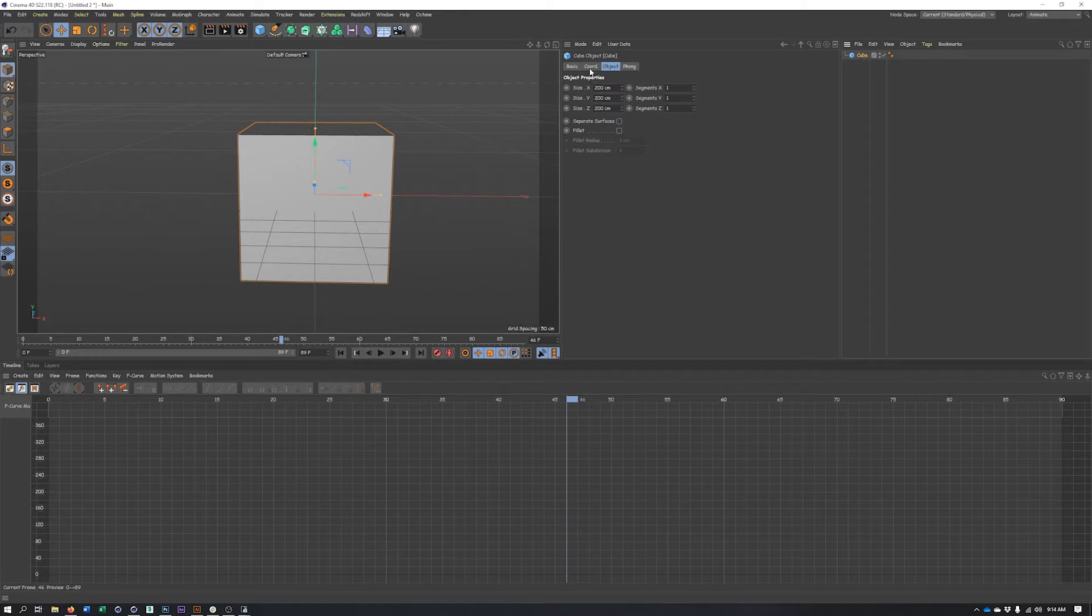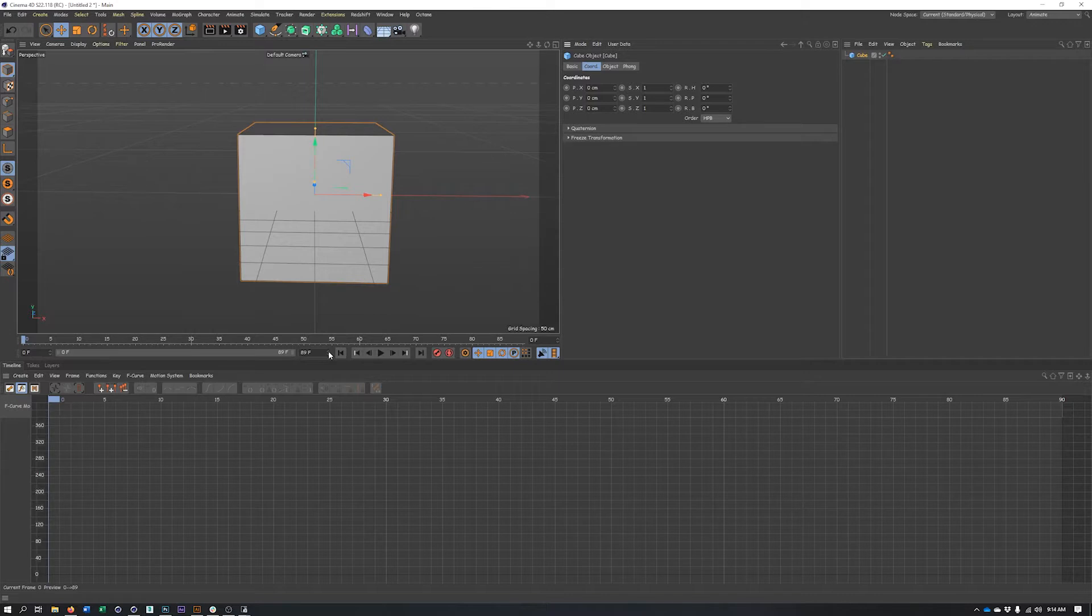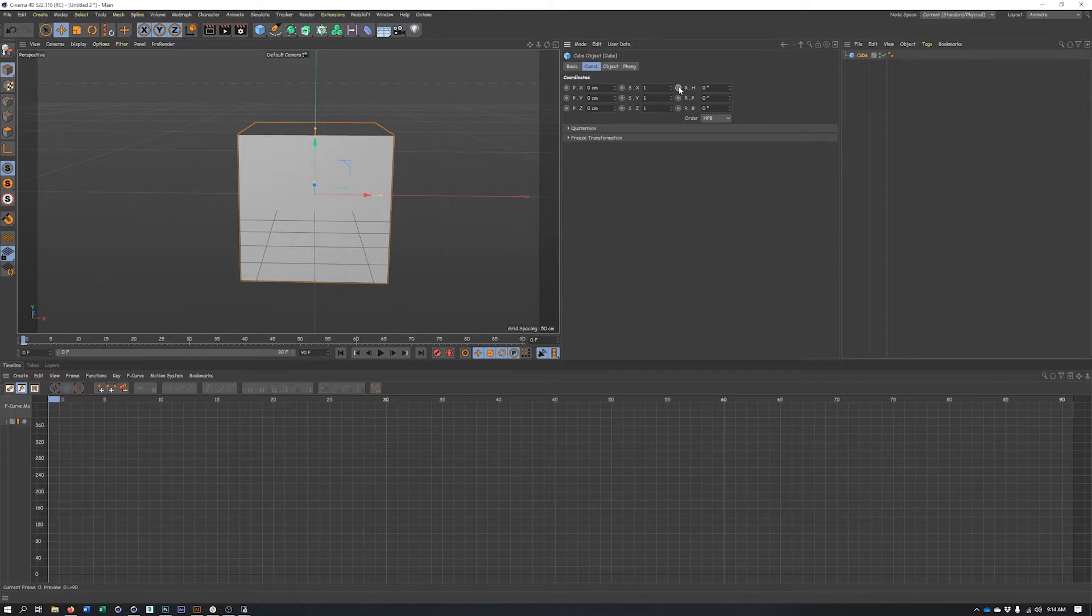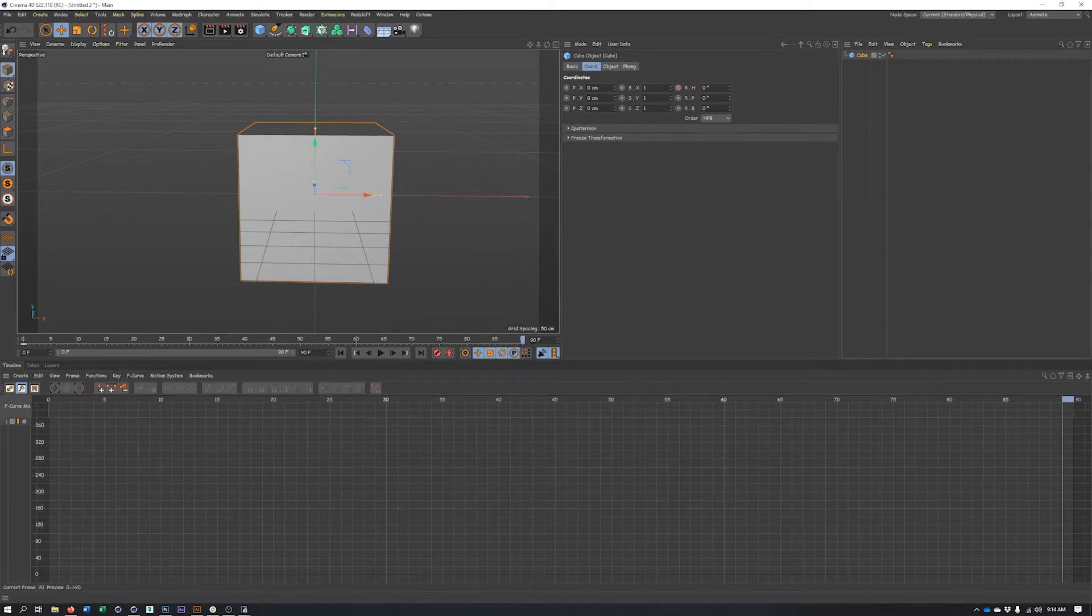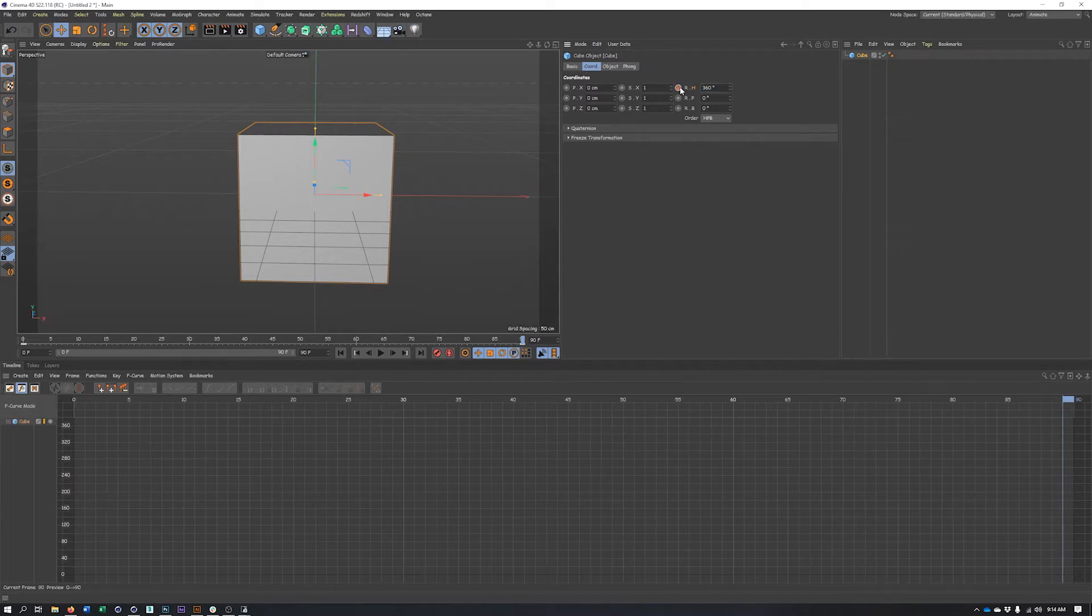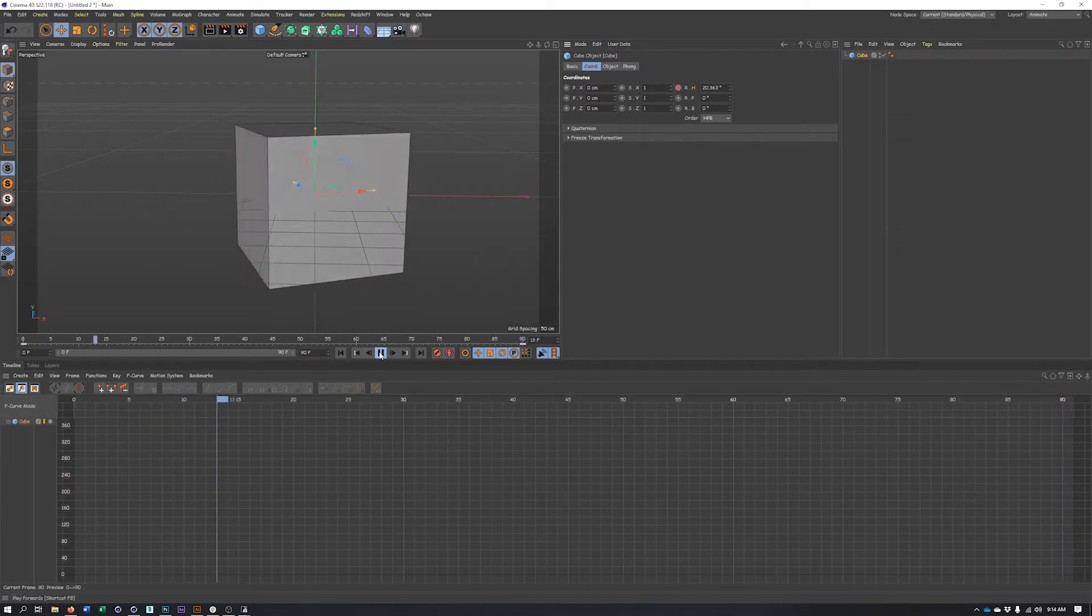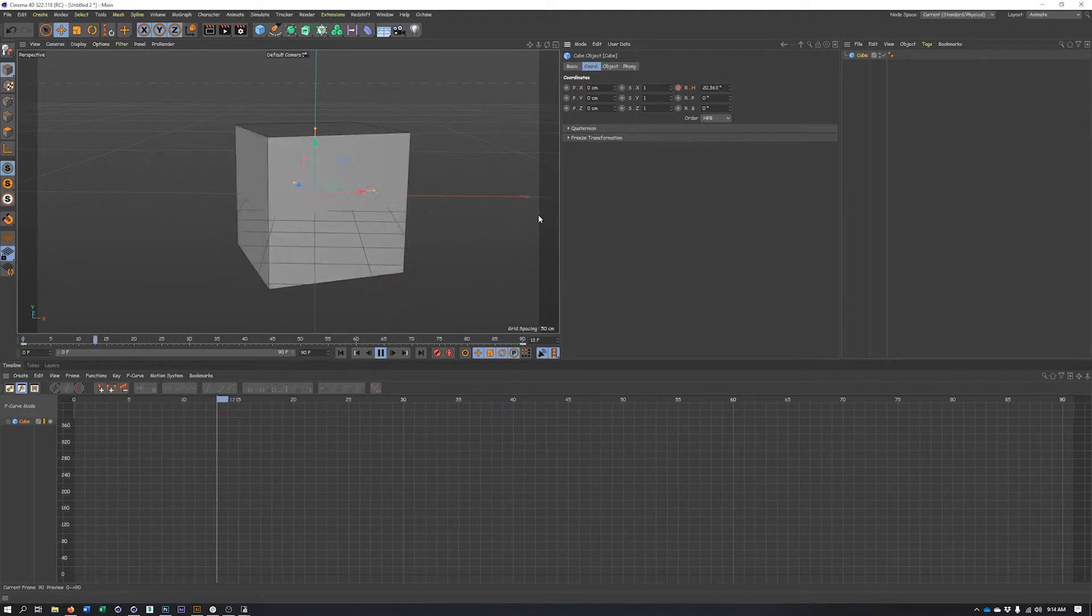Now this may seem pretty basic, but what we're going to do here is just animate this rotating. So I'm going to go to my coordinate tab, make sure I'm on frame zero, and just keyframe my heading rotation. Go to frame 90, type in 360 degrees, keyframe that. And now I've created a basic looping animation.